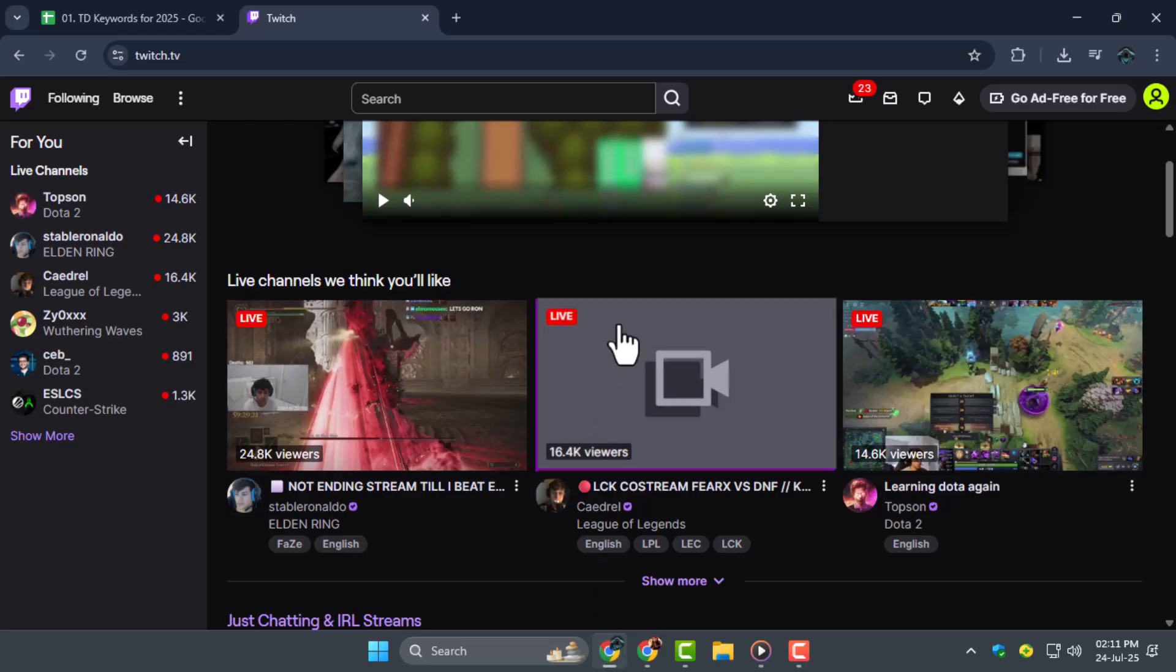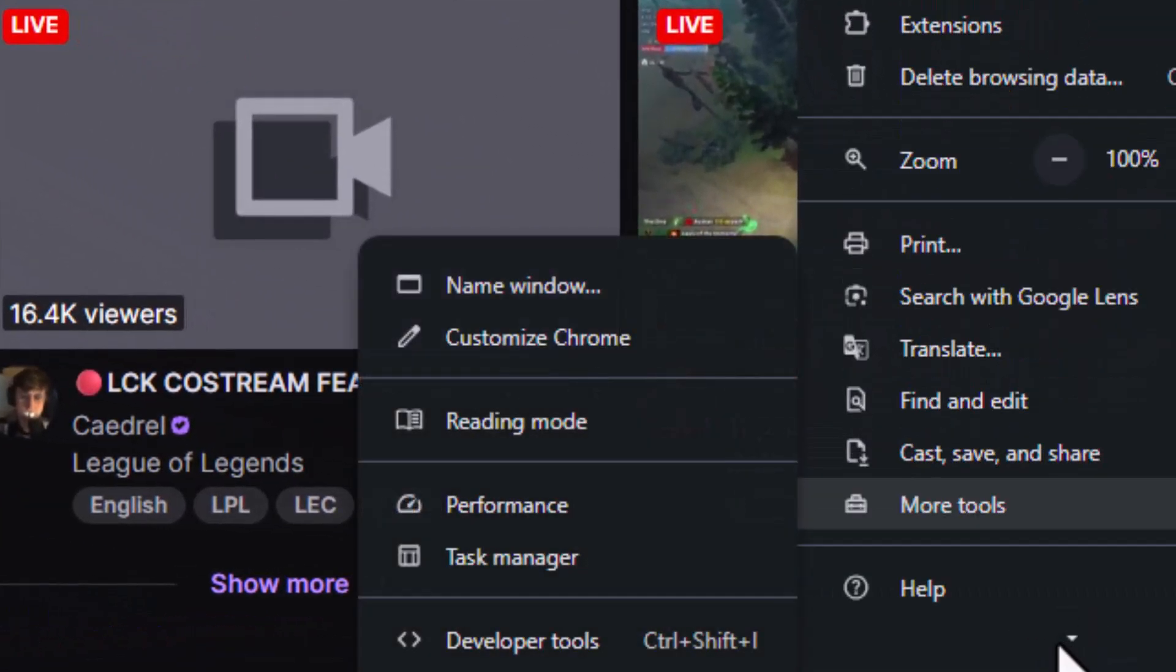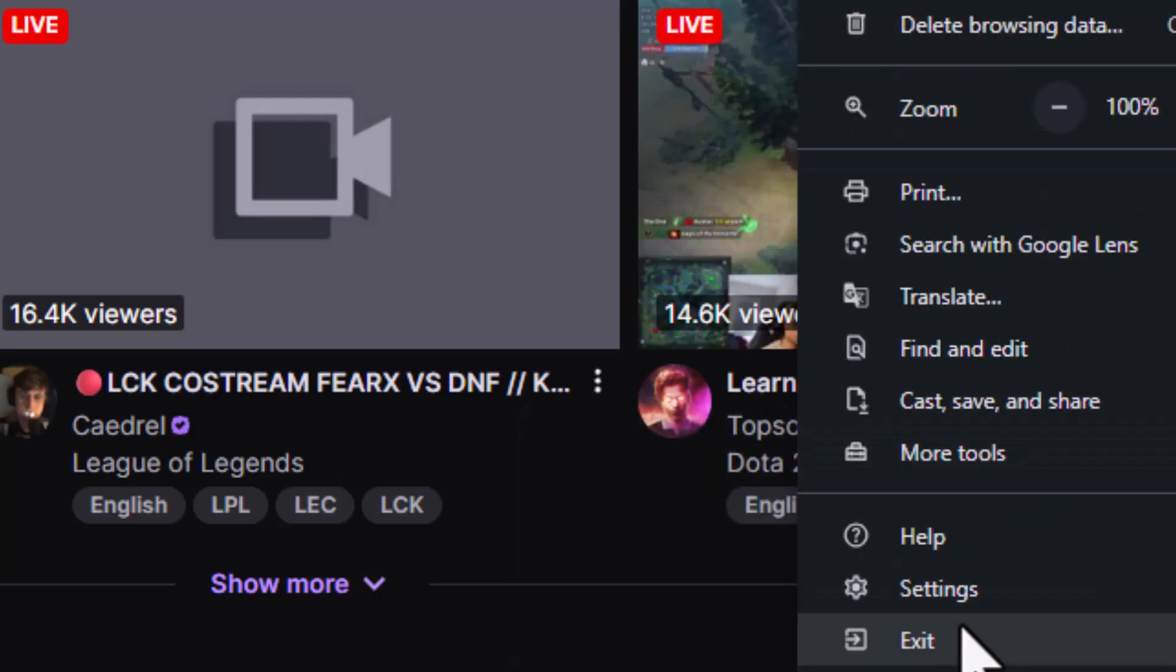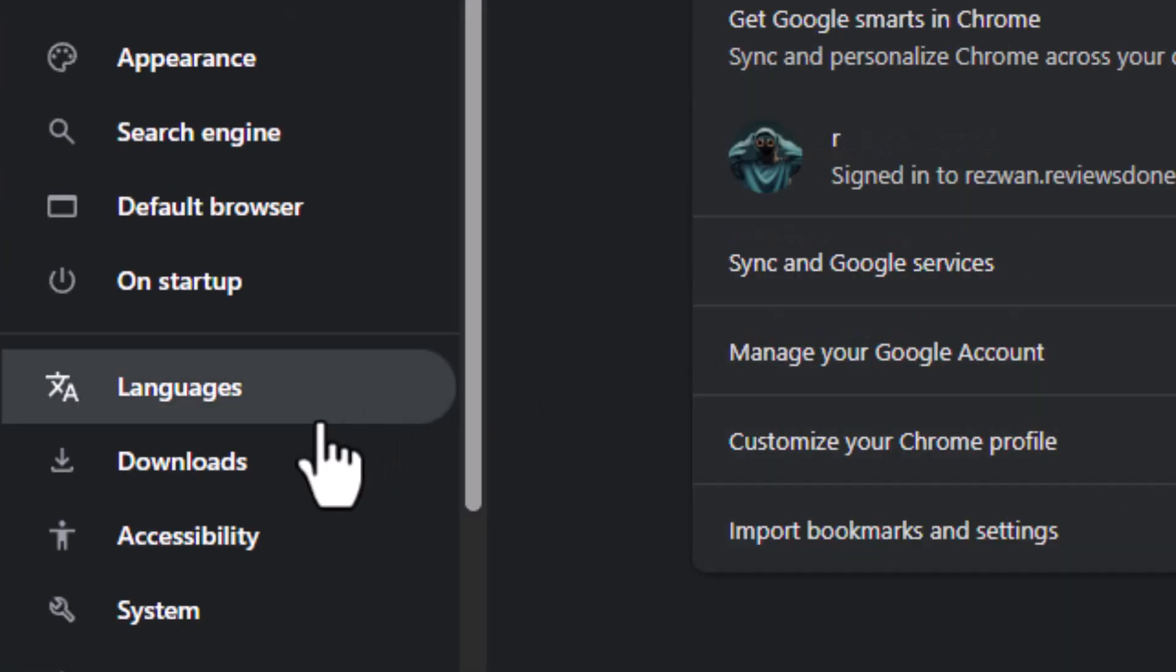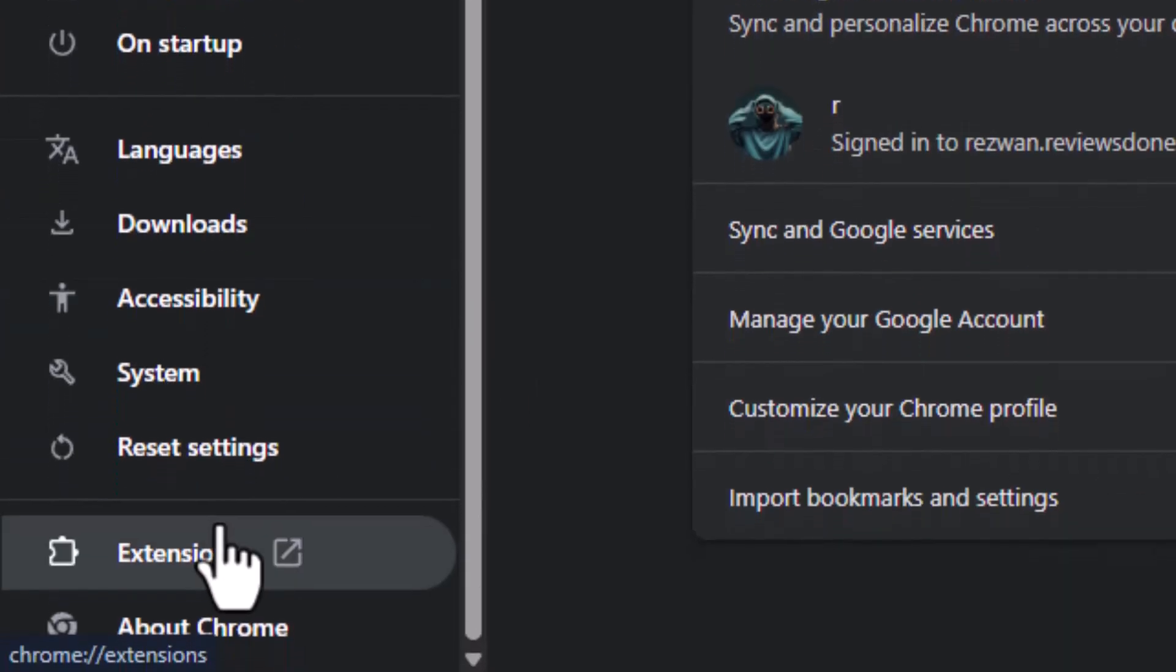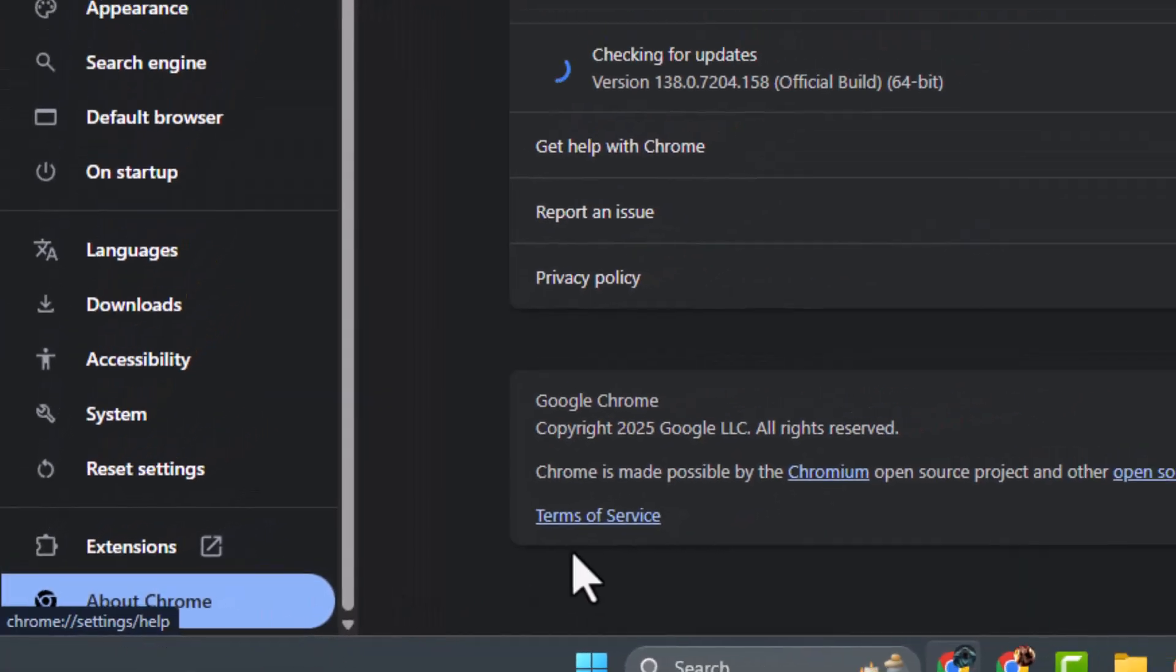Step 1. Check if your browser is up to date. Go into your browser settings and look for the About section or the Dedicated Update tab. Updating can fix bugs and improve streaming performance.